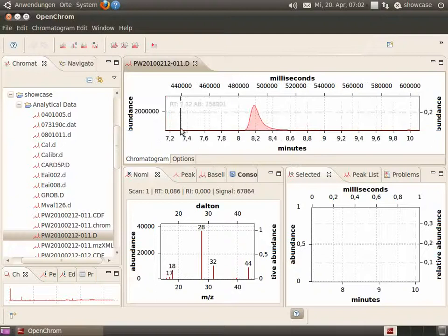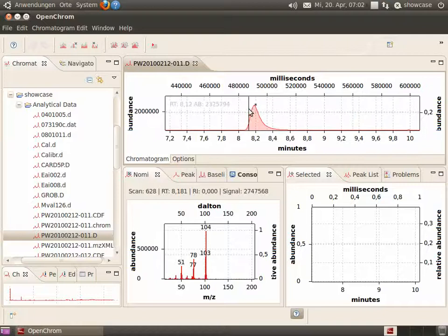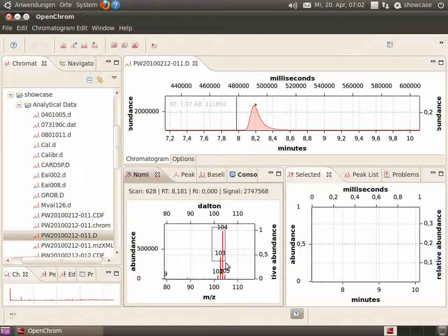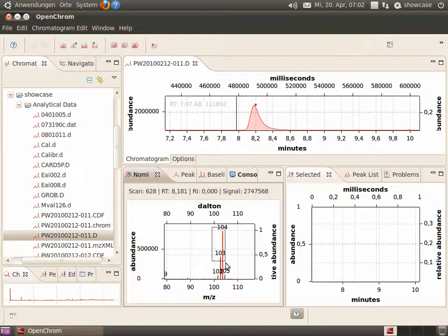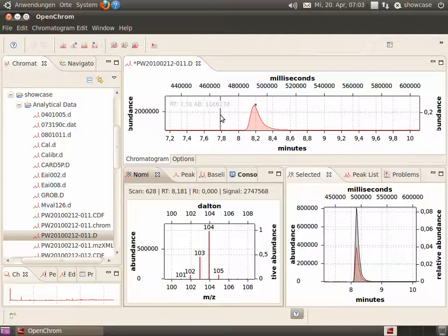Adjust the range and let's select the peak at eight minutes. It's styrene. Now you see the mass spectrum and you can select the mass fragments by clicking on them. You see the trace to the right view.